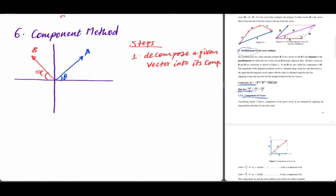We have to compare the X, Y, and Z components to decompose the vector. We have to set the vector in the component to decompose it. Resolving the vector gives the resultant. So by using this component method, in order to find the magnitude of a resultant vector, we have certain steps. The first step is decomposing or resolving a given vector into its components.